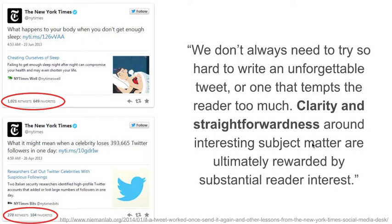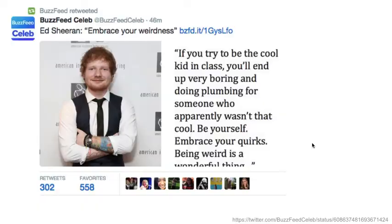Here are a couple more examples where clarity and straightforwardness seem to be more effective. Another thing to consider is using images to get around text limitations. In one example, an interview with a celebrity has a quote that would be too long for a tweet, so putting that quote into an image alongside a photo is one way to get around that — the tweet itself is kept short.